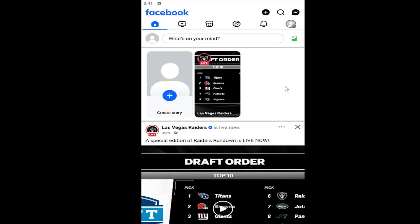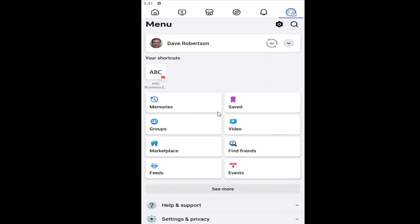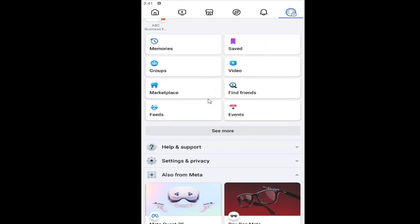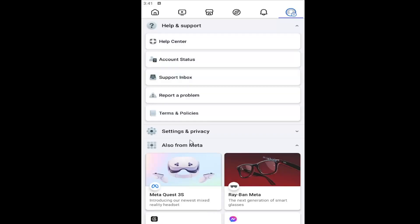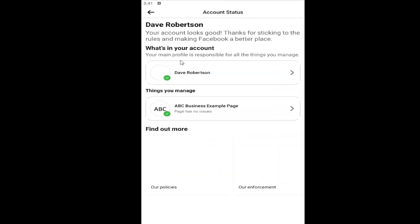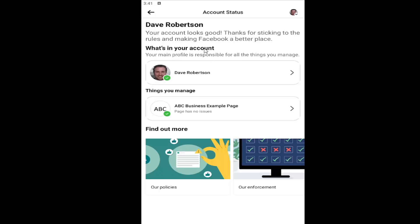So what you have to do is open up Facebook and select your profile icon at the top right, and now you want to go down to underneath where it says Help and Support. Go ahead and open that up and then there should be an Account Status button. Click on it and it should tell you if your account status is good and your page status as well. If there are any issues with your pages you manage or with your account, if you click on the account it'll give you further information.